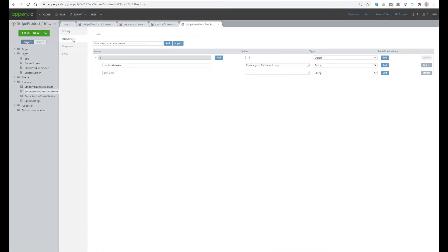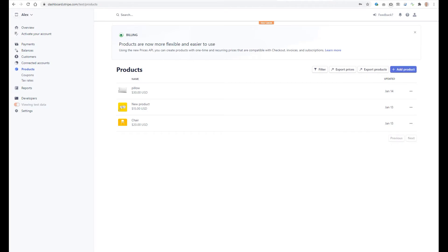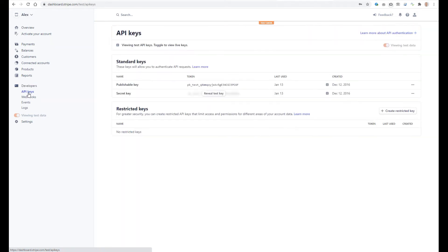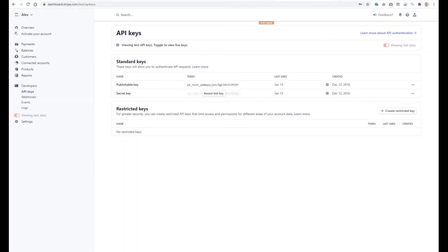In order to test this application we have to provide our Stripe configuration data. First of all, it is the publishable key, which should be provided for the Stripe session checkout service. To get it, let's go to the Stripe dashboard, open Developers, and then the API Keys section. Let's copy the publishable key, go to Apri, and paste it here and save.